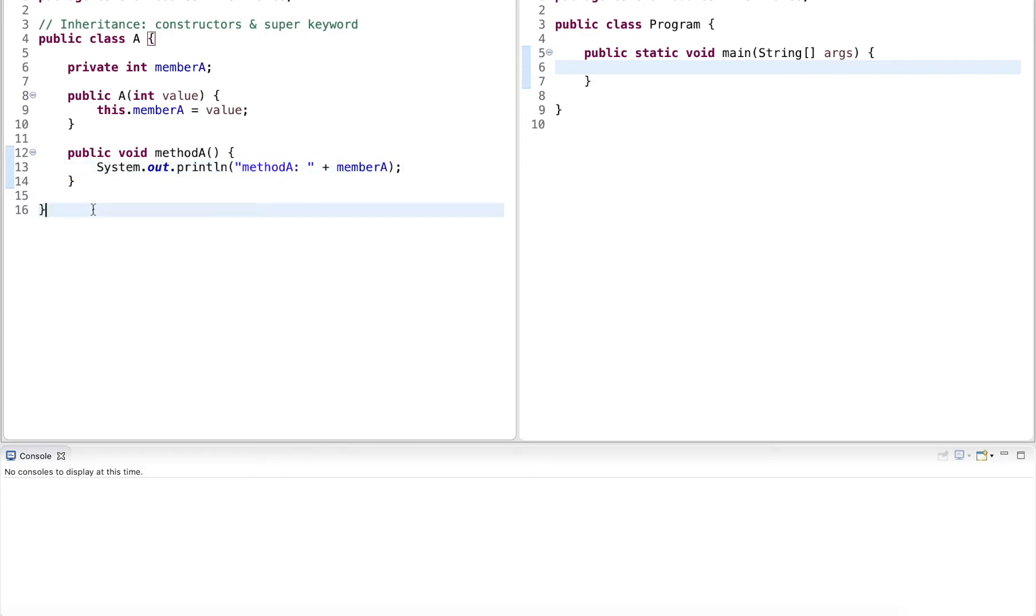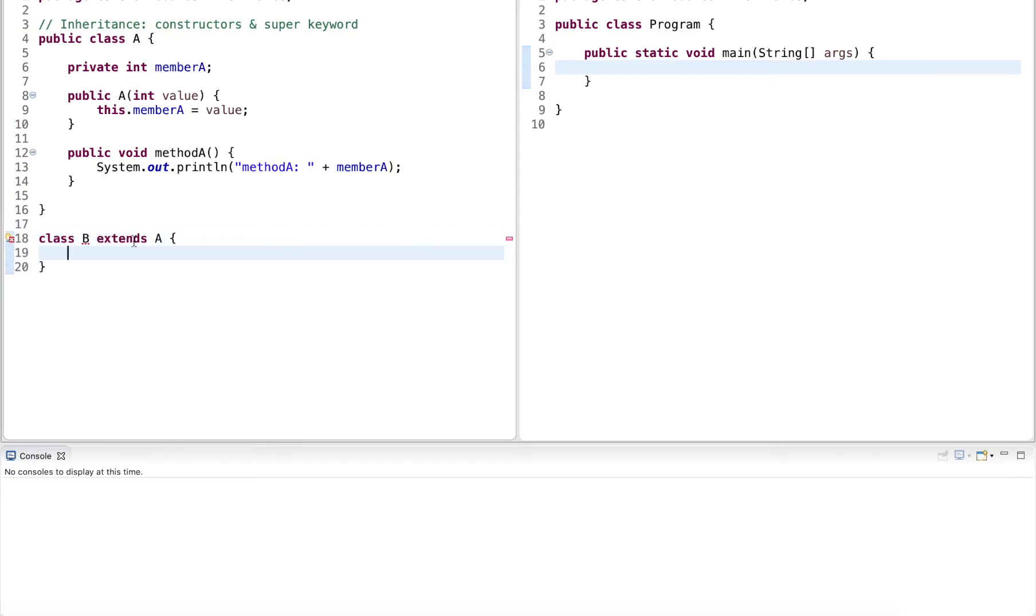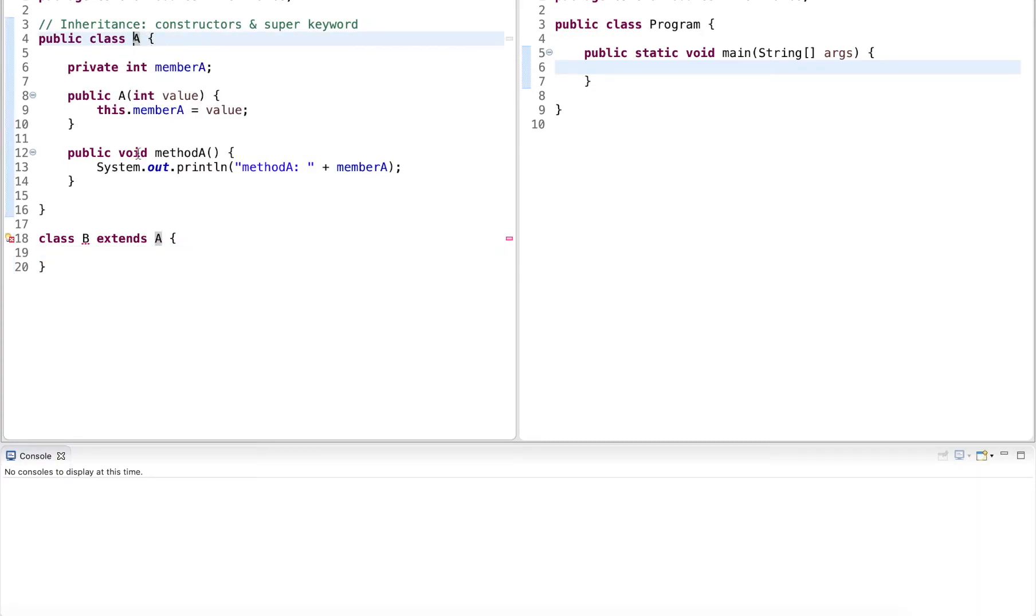Now I want to create a class that inherits from A. So this class is called B and it extends A. This relationship now defines A as a parent class or super class, and B as a subclass or child class of A.